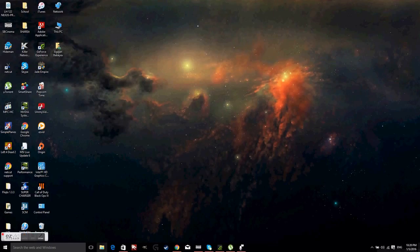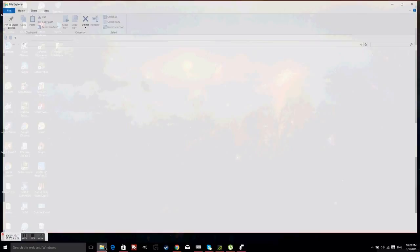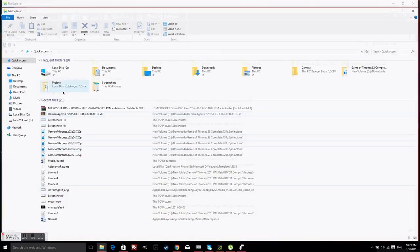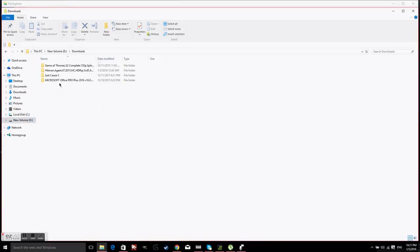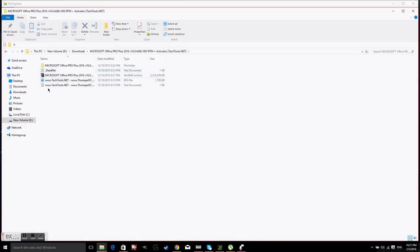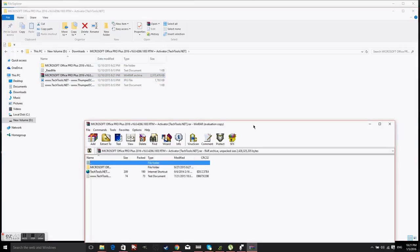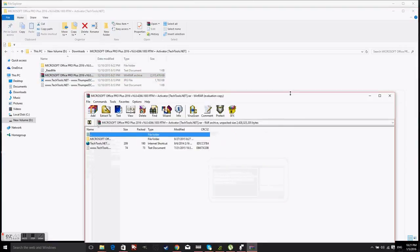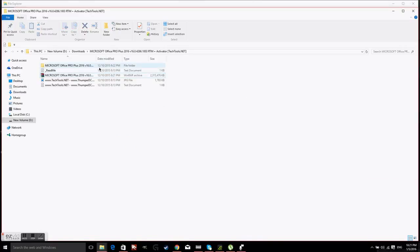After you have downloaded Microsoft Office 2016 from Pirate Bay, you want to open up the directory which you downloaded it to. Mine is going to be my new volume D downloads, and there is Microsoft Office Pro Plus 2016. You are going to open that folder, and you are only going to get this RAR file — I already extracted it, but you guys are just going to get this RAR file.